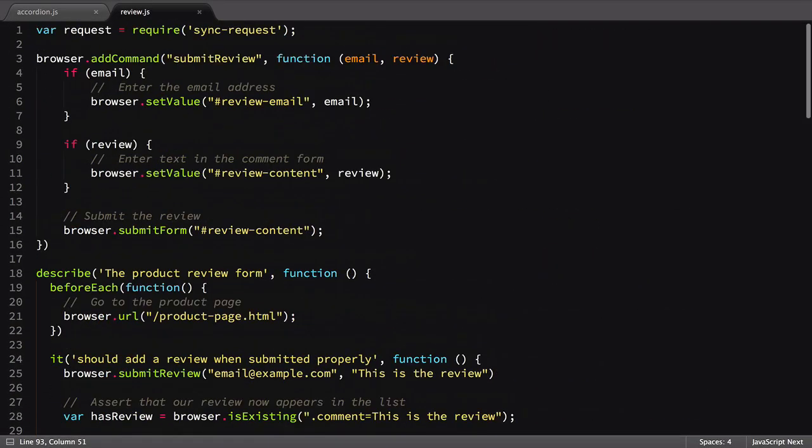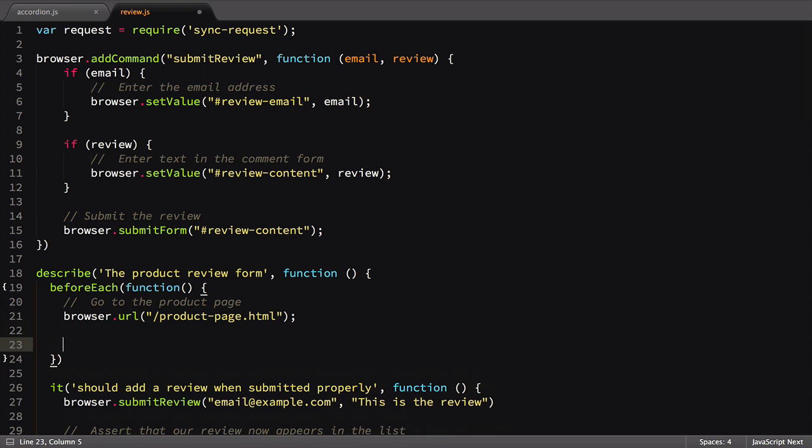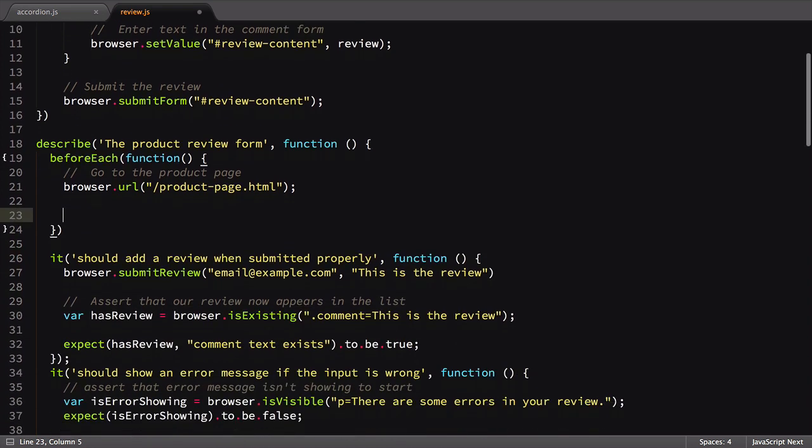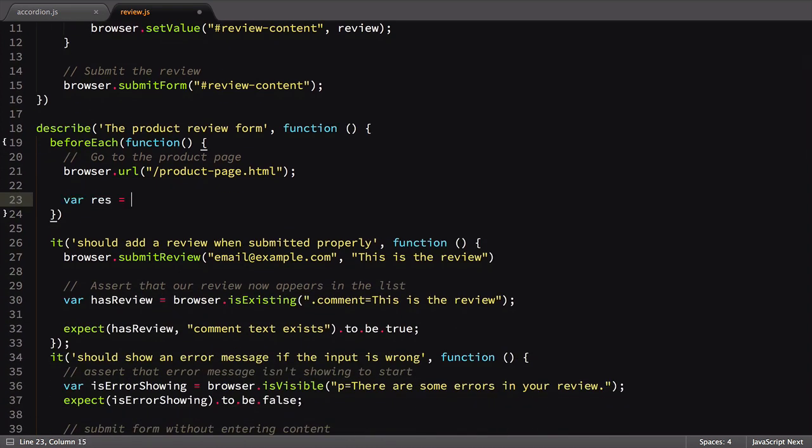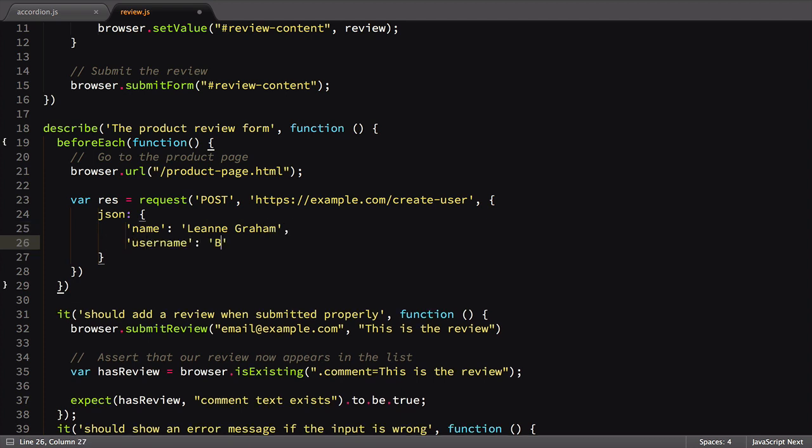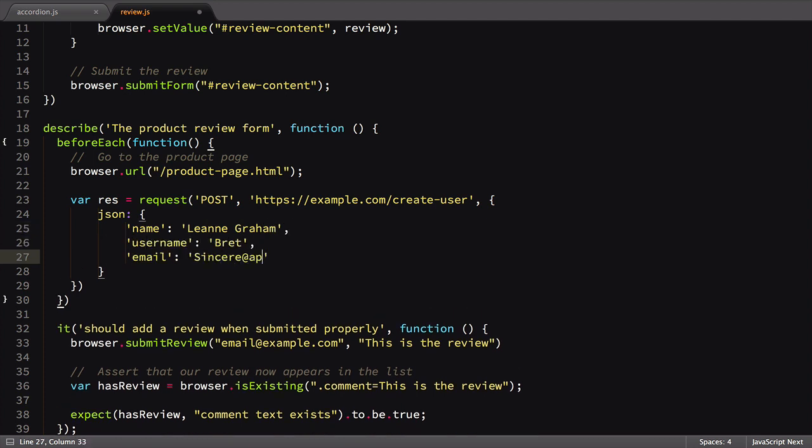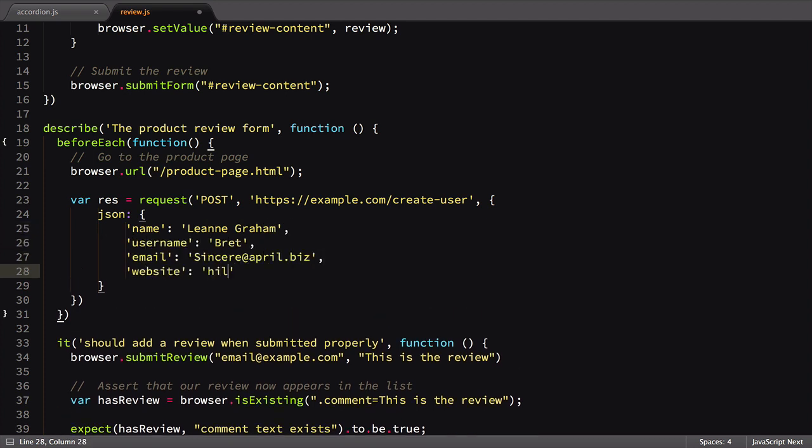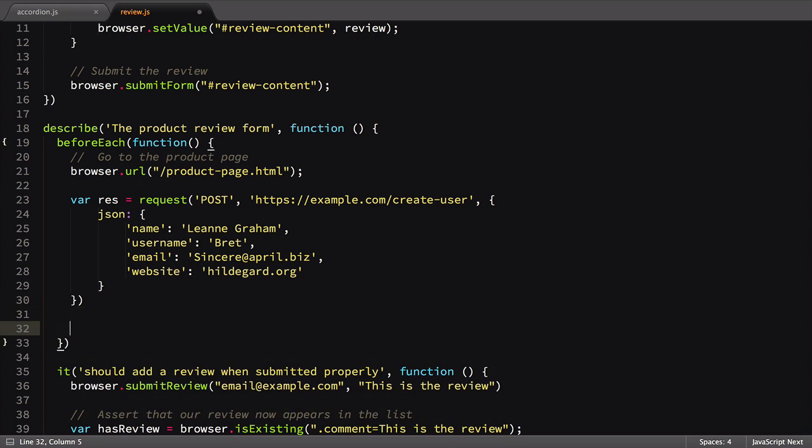While you may not want to rely on a third-party resource for your test data needs, I did want to introduce you to the idea of sending data to and from servers, which is especially useful when you need to preload information before test execution. Using this technique can enable you to create users or add specific test data on the system under test in a reliable and automated way.